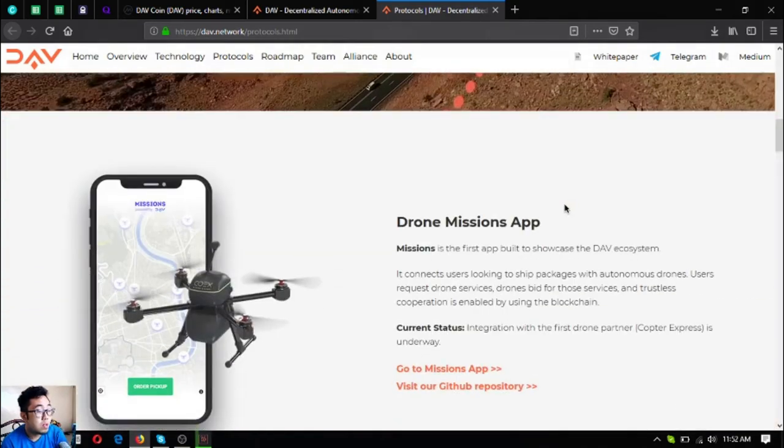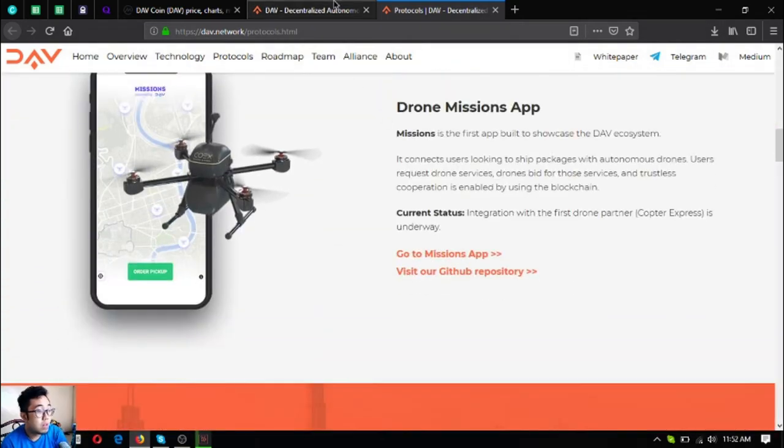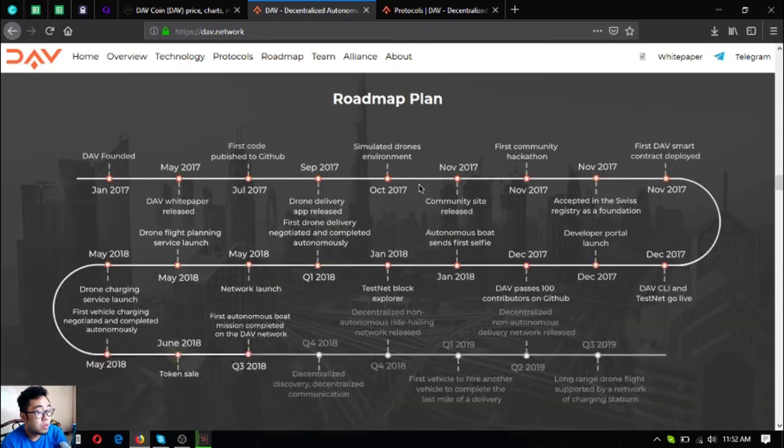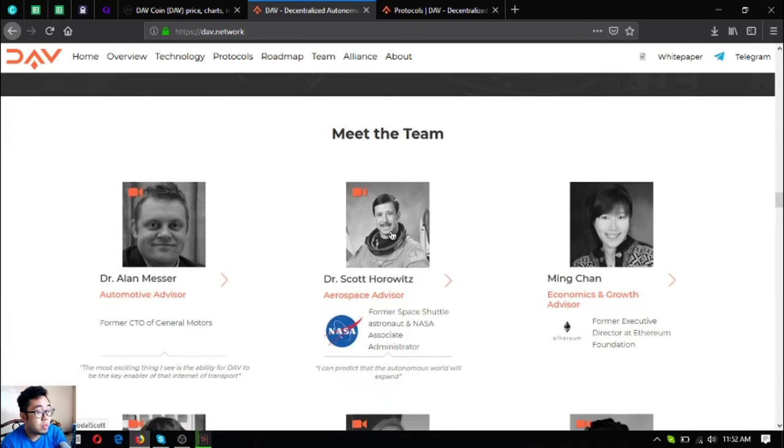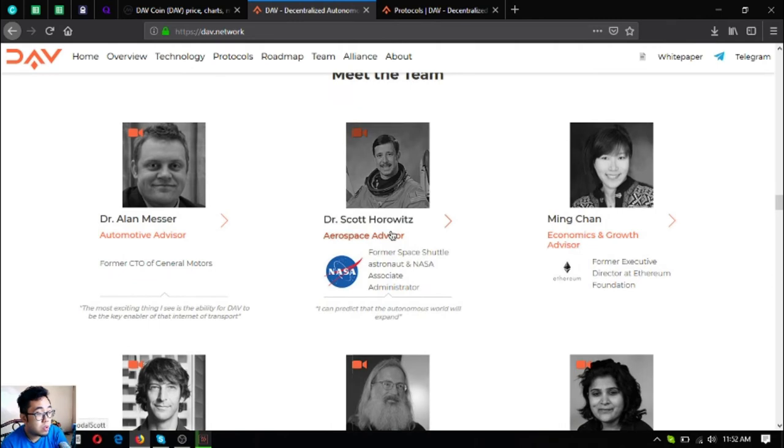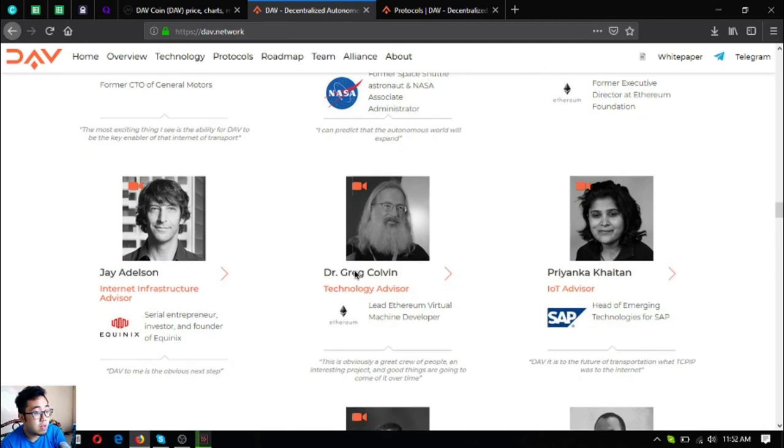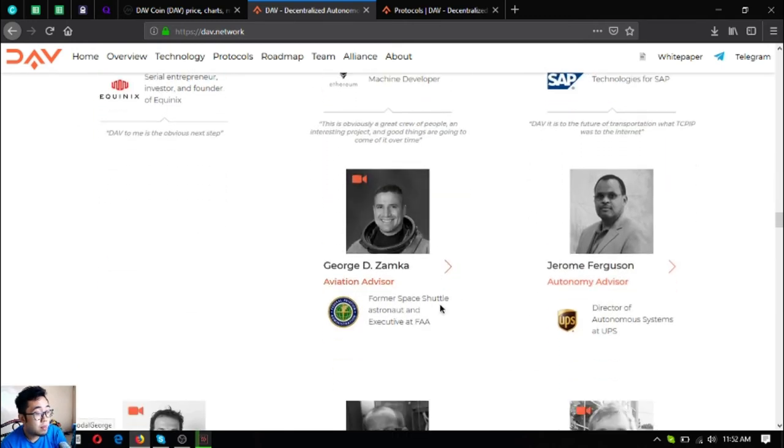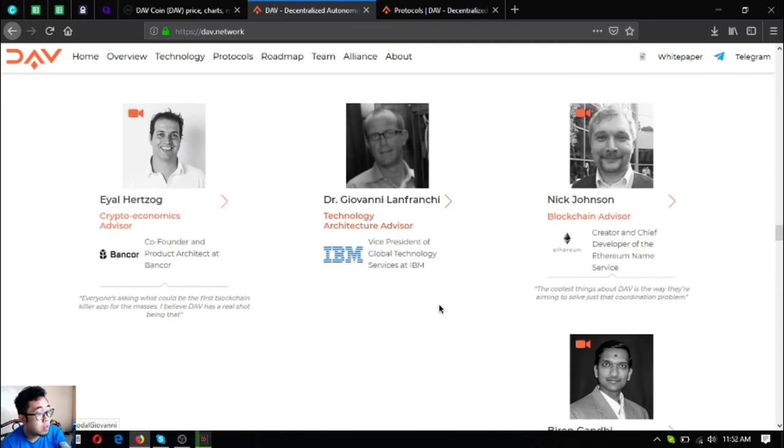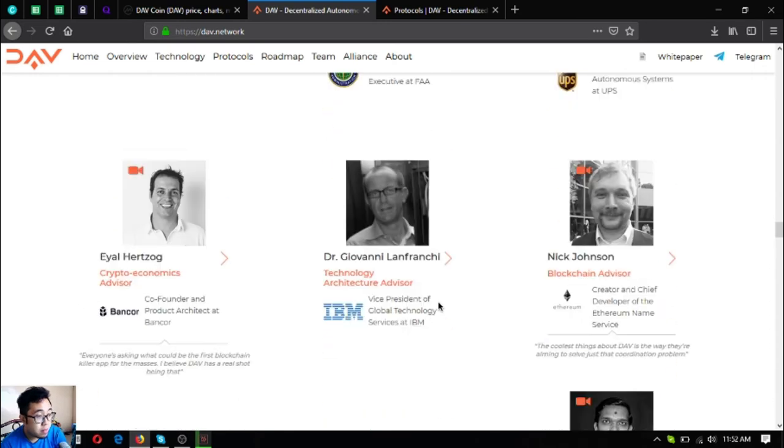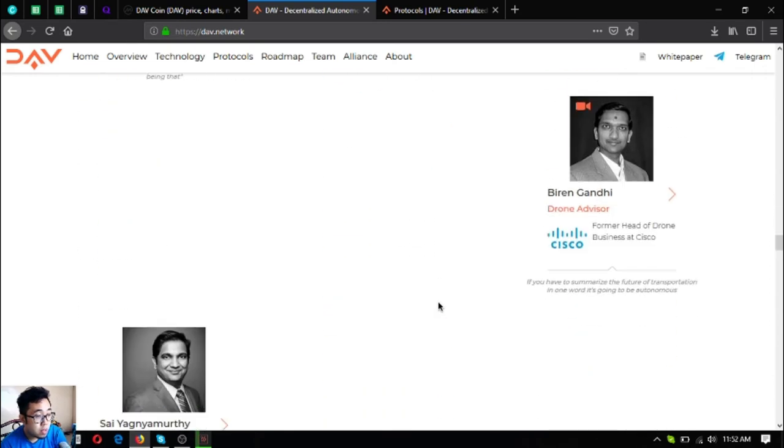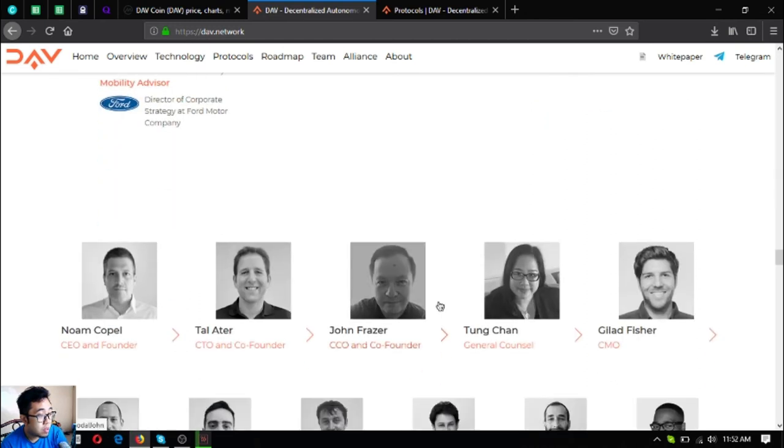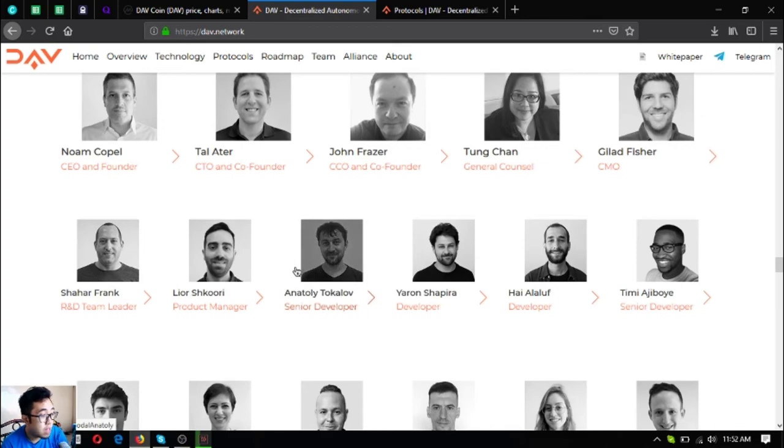Let's go back to their website. This is their roadmap, their white paper, their team, their team of advisors who are from very renowned companies like General Motors, NASA, Ethereum, Equinix, SAP, FAA, UPS, IBM, Cisco, and Ford. As you can see here is their main staff also.